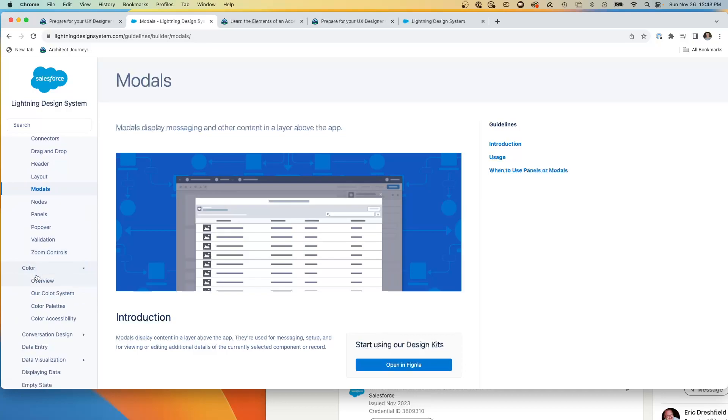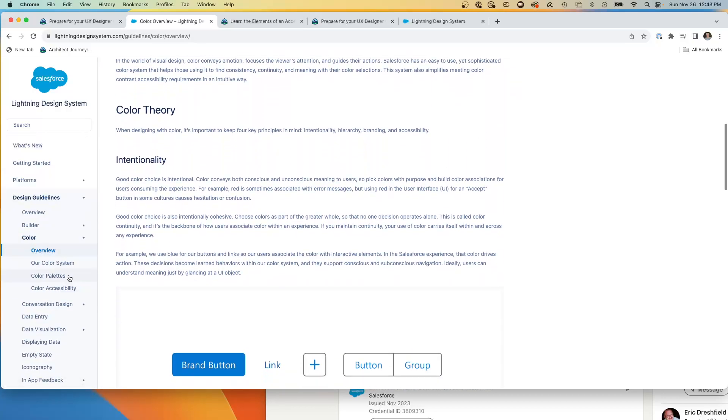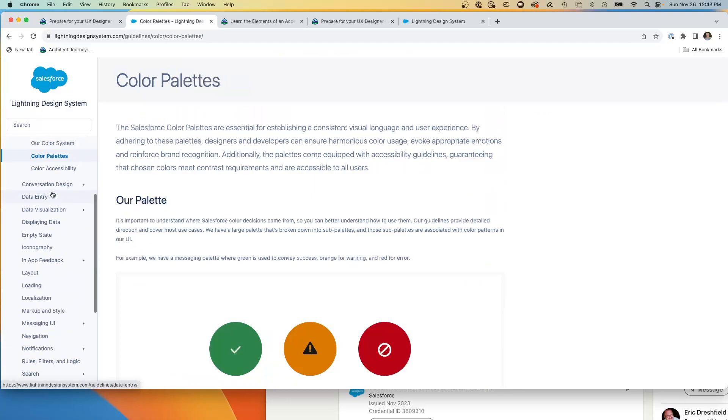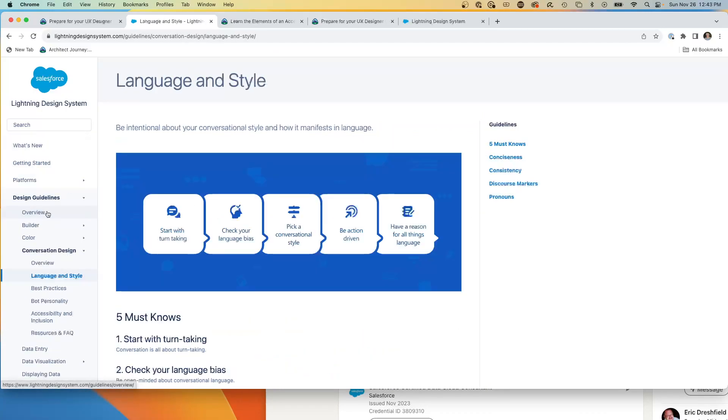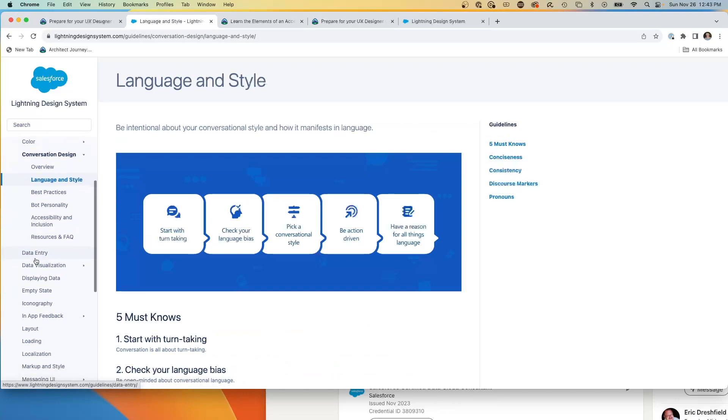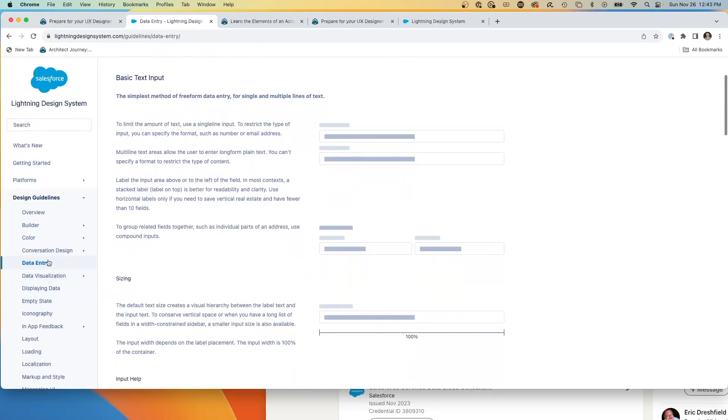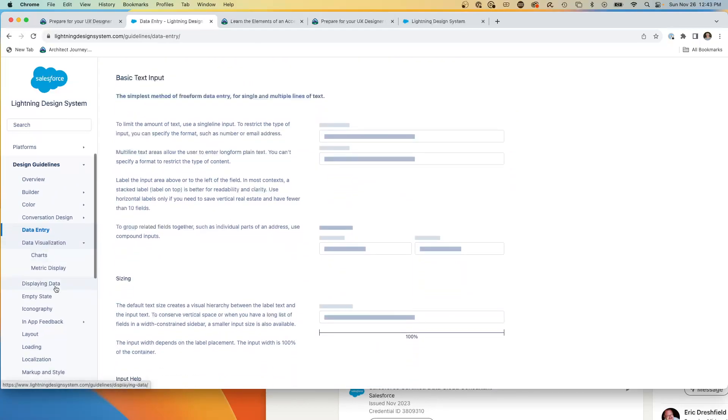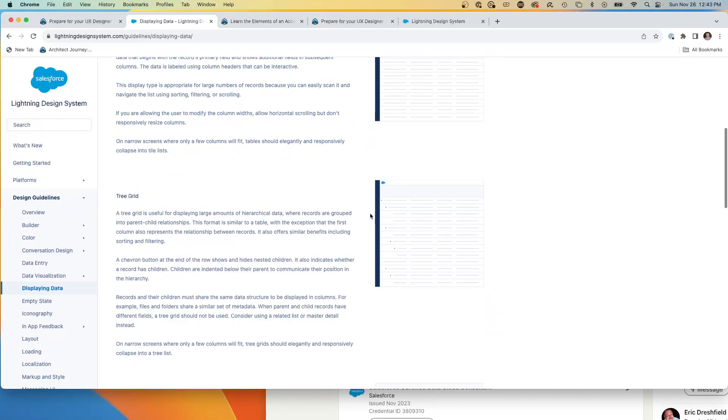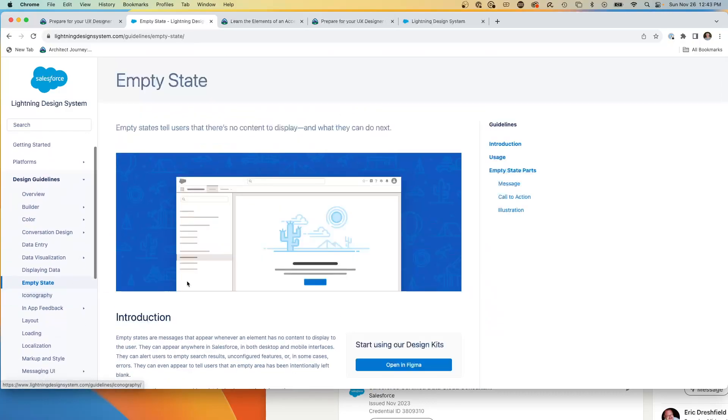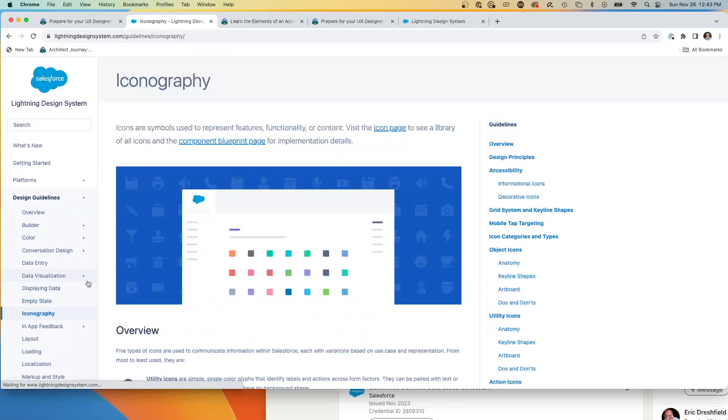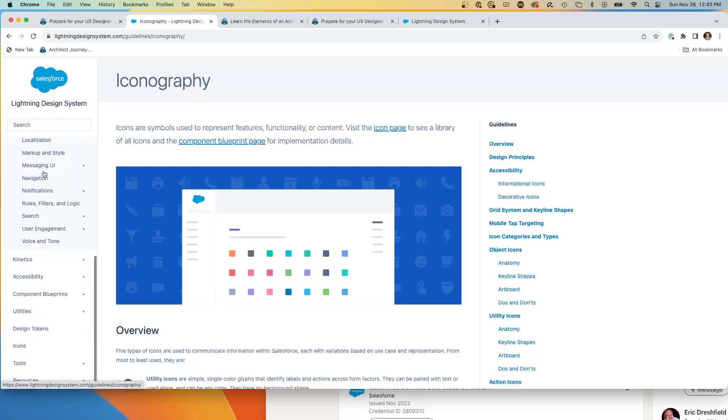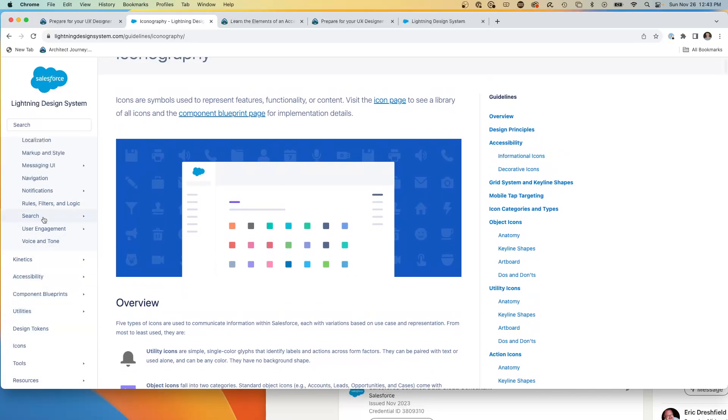How do you use color? What is the, how is color theory? The color palettes, coming into the conversational design, the language and style, data entry, learning how you're going to do data entry, basic text input, data visualizations, displaying data with lists, empty state was even interesting finding about this. So this is just really as a designer, UI UX designer, this should be one, this should definitely be bookmarked in a place that you are constantly referring to because you will be coming into all of the different elements of the design.